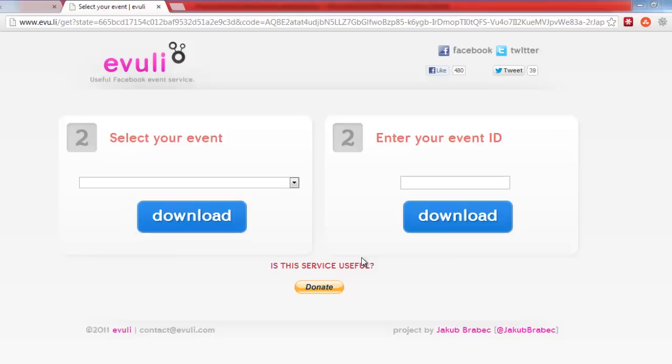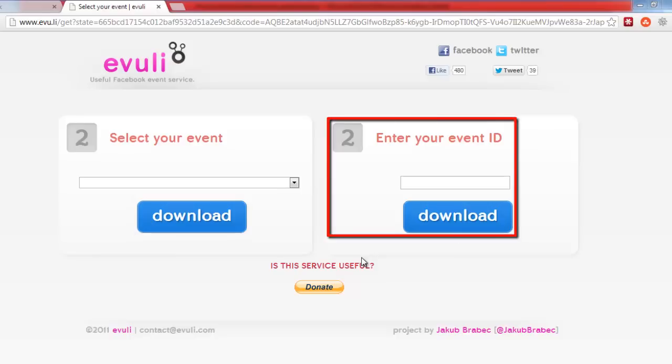If your event is private, as it is in this example, you will need to enter the event ID number.